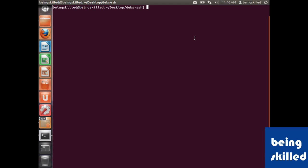Hi, in this video we will learn how to remove any software package currently installed in Debian or Linux-based or Ubuntu-based systems. First, we need to type sudo followed by apt-get, then remove, and then